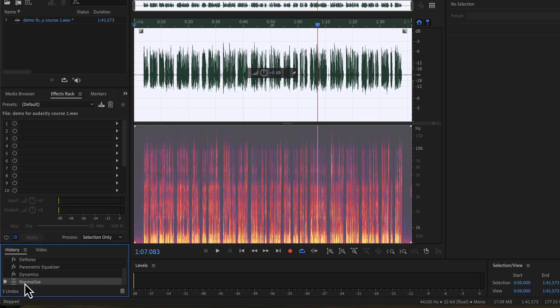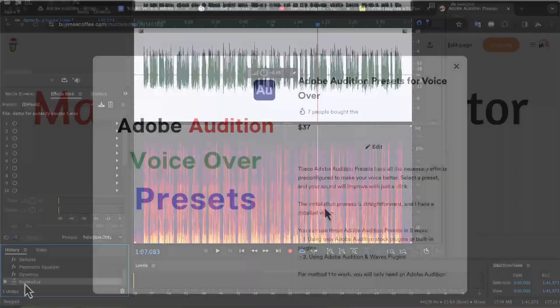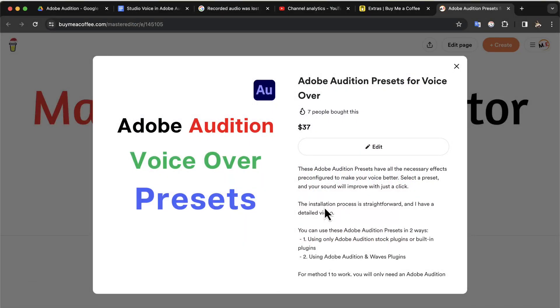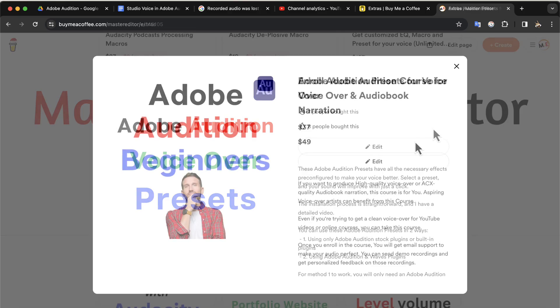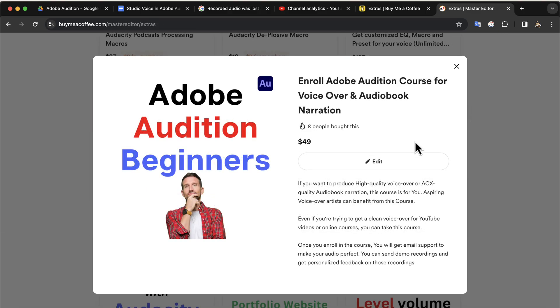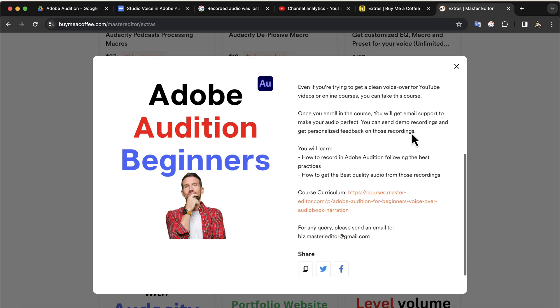You should now have an idea of how the processing makes a difference. I would highly recommend you practice the things you just saw — take a raw recording and apply all the steps from this video. You will be pretty amazed by the result. I already shared this preset pack with you. I also have a course on Adobe Audition suited for voice editing. You can check the curriculum by following the link in the description. If you are serious about learning audio editing, I recommend you take this course. You will find all the necessary links in the description and in the pinned comment.